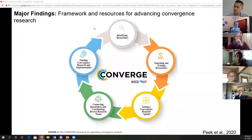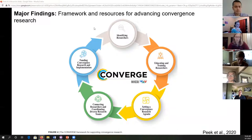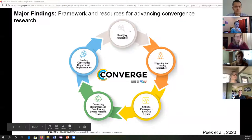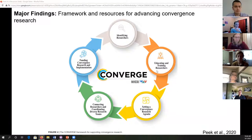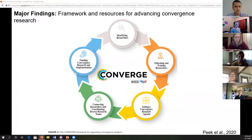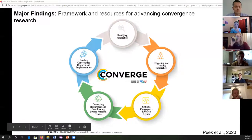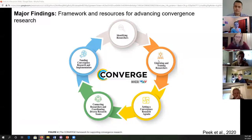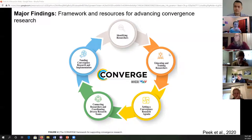The major findings — the take-home message — is that there is a framework and resources for advancing convergence research. Where we are in this loop is: identifying researchers — we did that, we've got a good group in our proposal — educating and training researchers, then setting a convergent research agenda, connecting researchers and coordinating diverse teams, and funding convergent research. Our efforts over the last few months have identified a set of researchers and a convergent research agenda, but we kind of skipped over the educating and training researchers step in that planning grant.